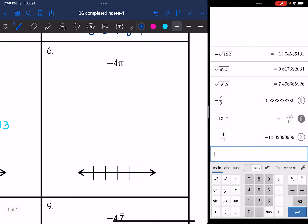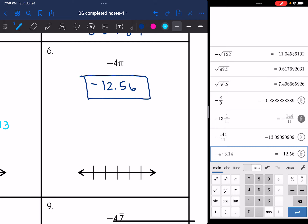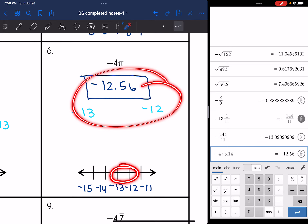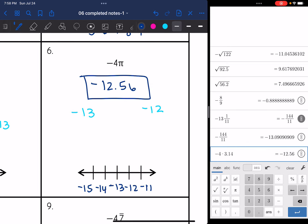Number six: negative four pi. I'll do negative four times 3.14 and get negative 12.56, which is already rounded to the nearest hundredth. That is between negative 13 and negative 12. I'll put negative 13 in the middle since it's a little closer to that, with negative 14 and negative 15 below and negative 12 and negative 11 above. So negative 12.56 goes a little bit closer to negative 13. That was negative four pi that we approximated.